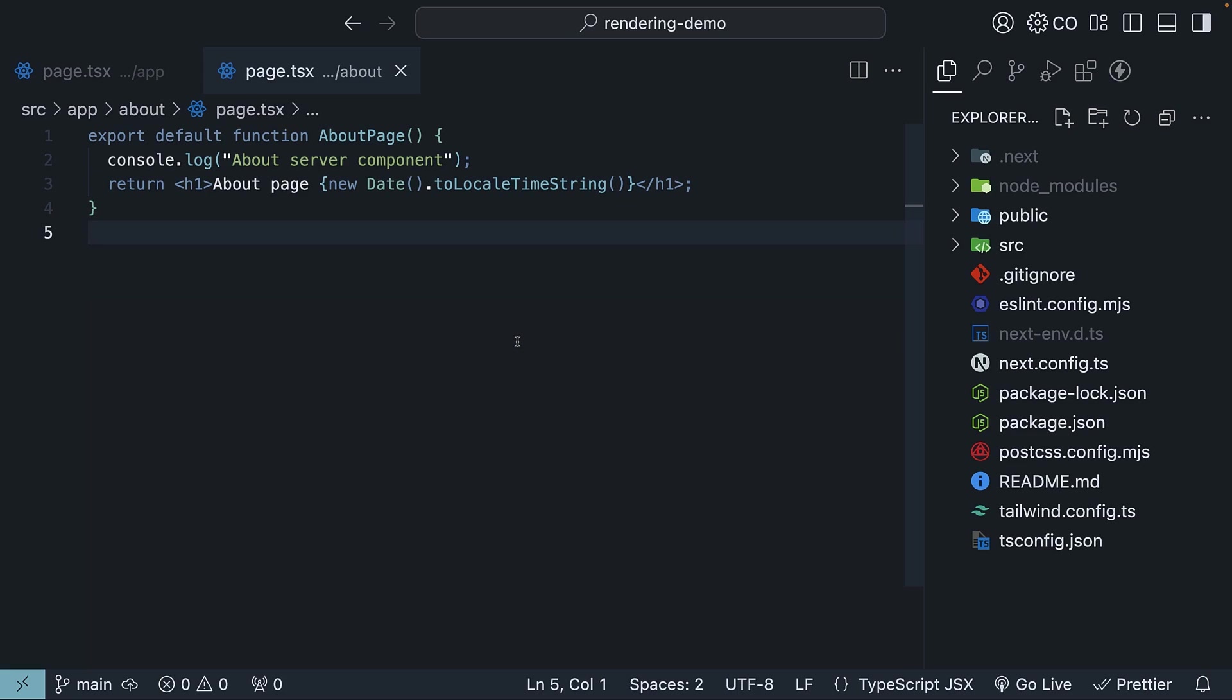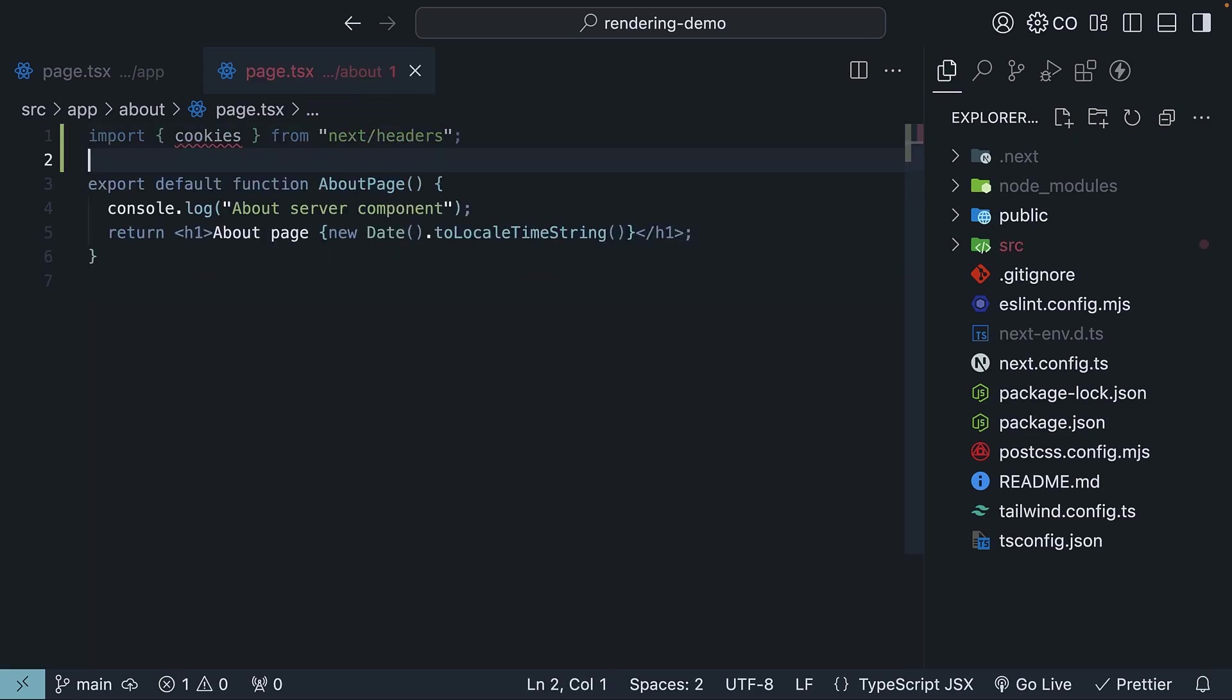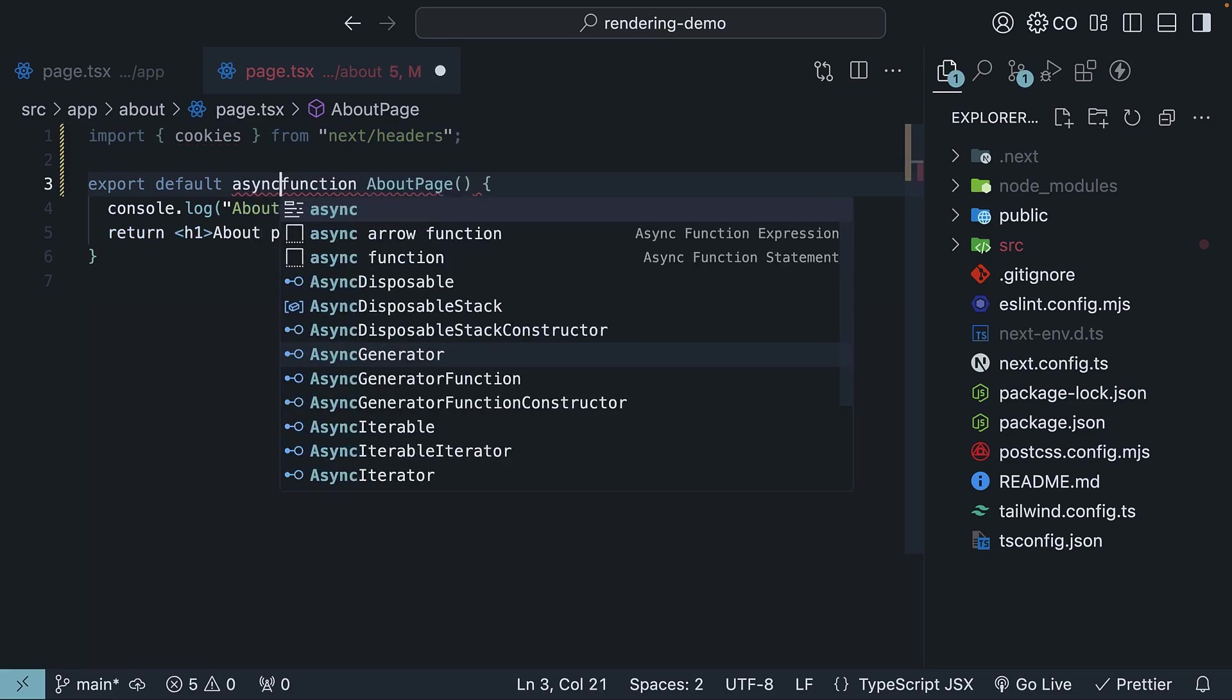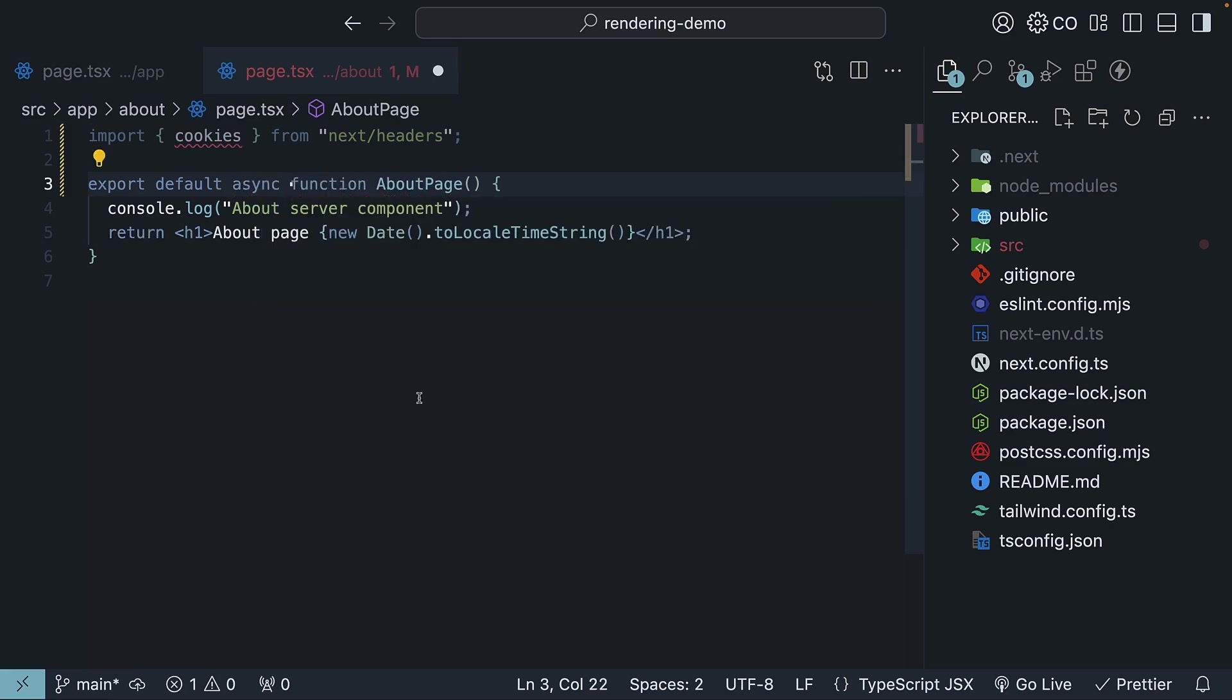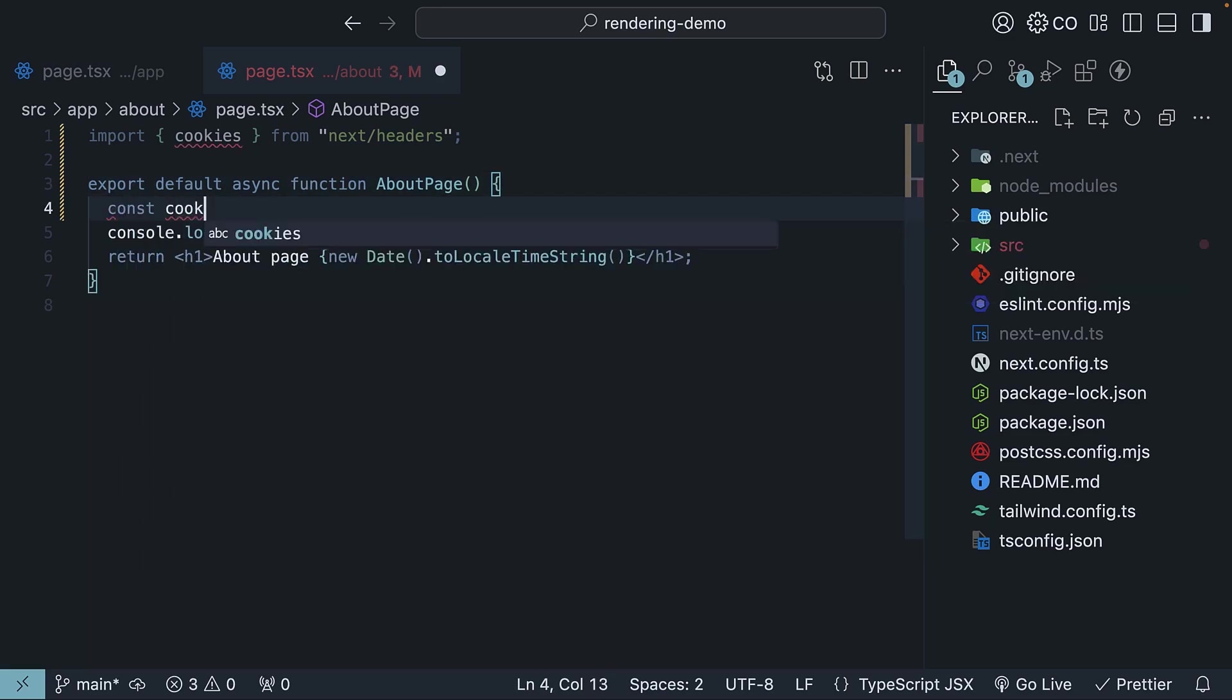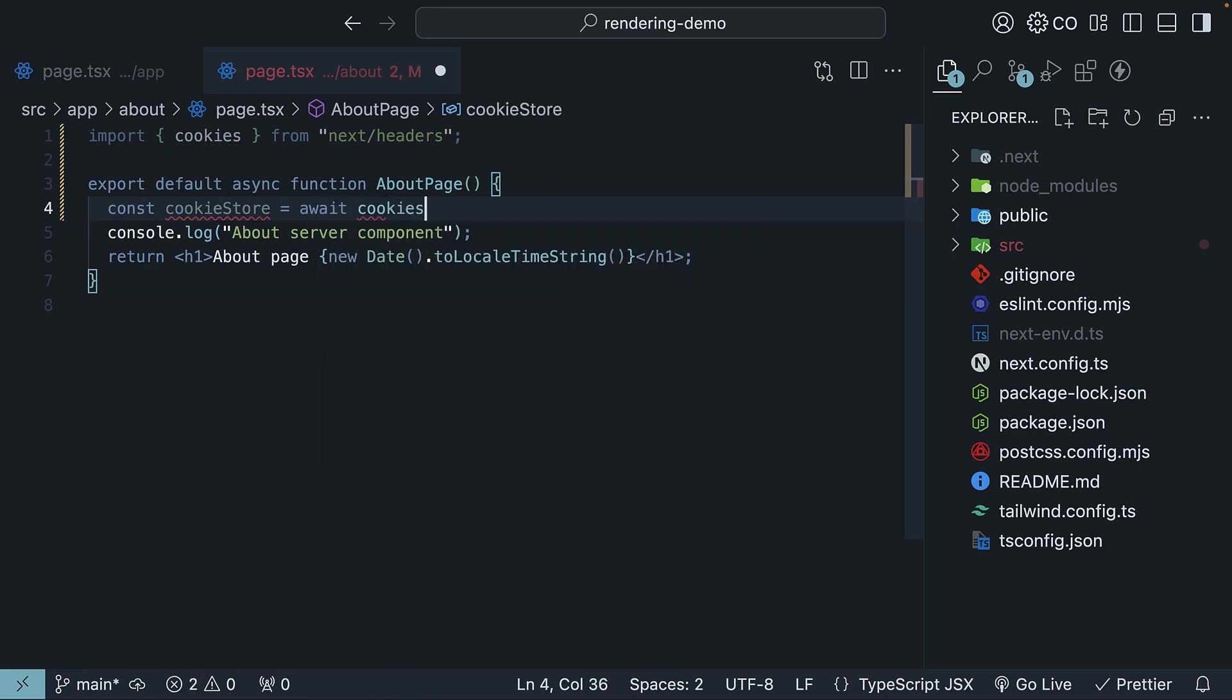Back in VS Code, let's modify our about component by importing and using the cookies dynamic function. At the top, import cookies from next/headers. Convert the component to an async function, so export default async function about page, and within the function body, const cookie store is equal to await cookies.